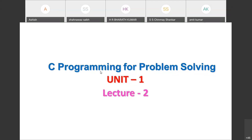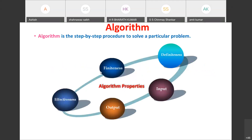Two methods we can use to design the solution for a given problem are algorithm and flowchart. An algorithm is the step-by-step procedure to solve a particular problem.